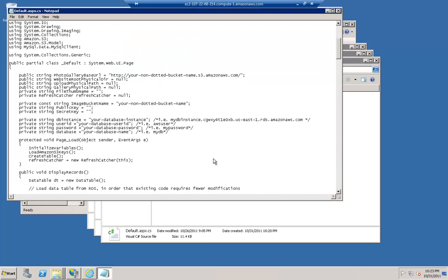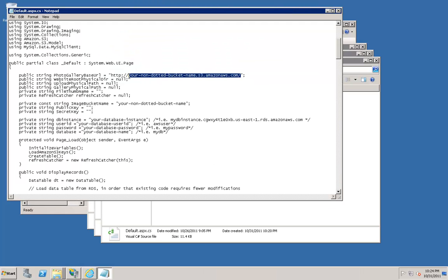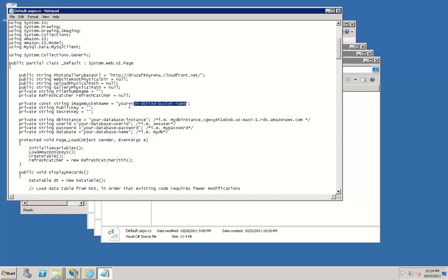Navigate back to your remote instance, and paste that information into your Photo Gallery base URL. Navigate to your image bucket name and replace your non-dotted bucket name with your S3 bucket. In this example, we used AWS-webapp.